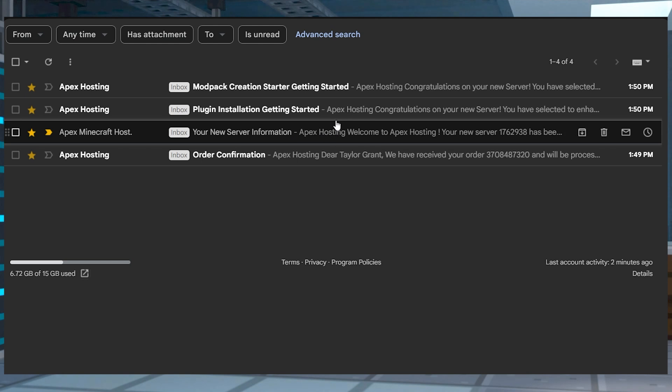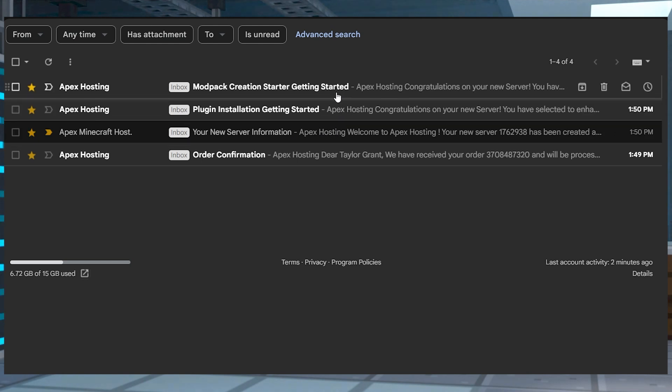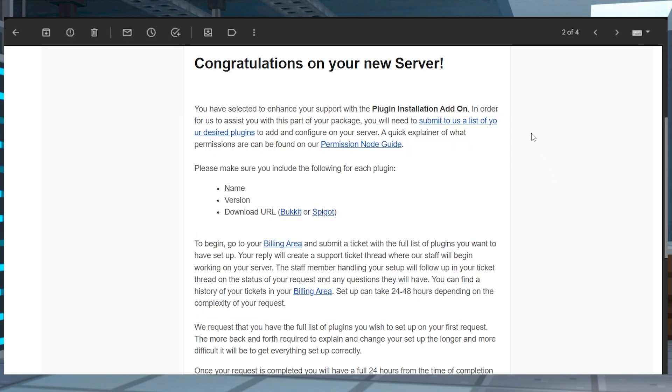As for any add-ons that you might have gotten, keep an eye out for extra emails that may come your way that will share more information on how to set all of this up.